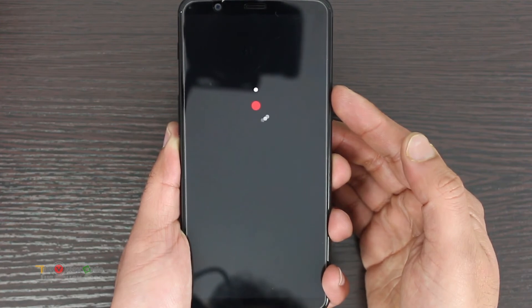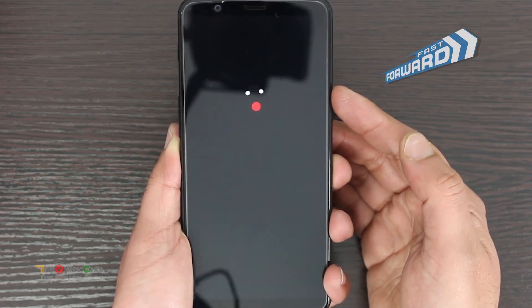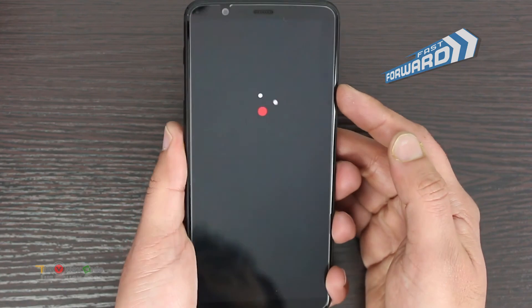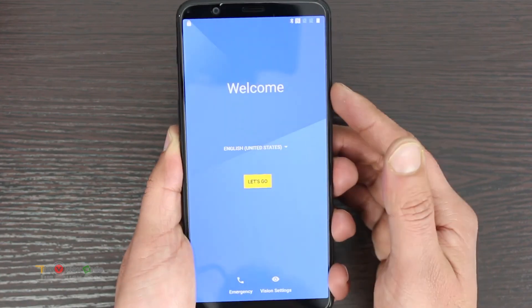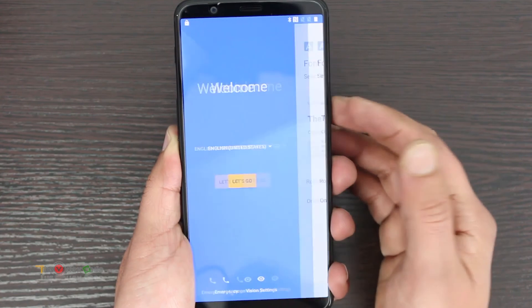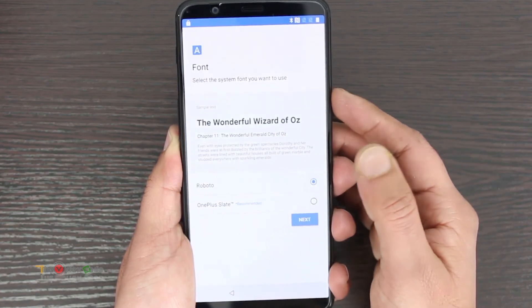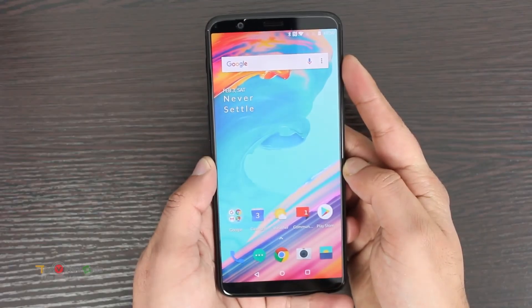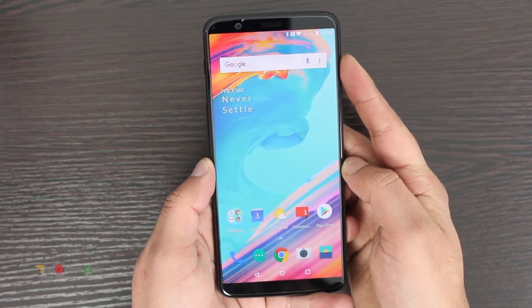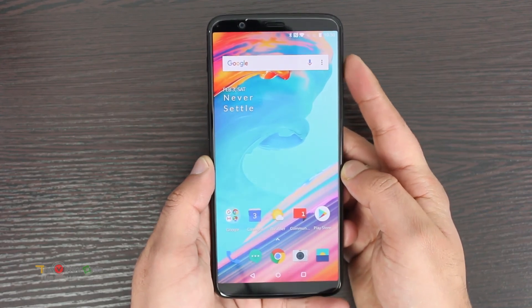It will take some time. The phone is now back to its original glory — the reset is complete.